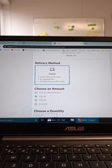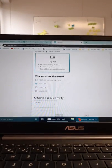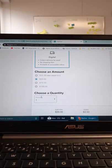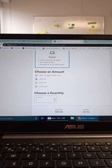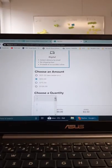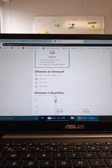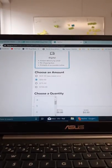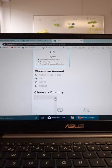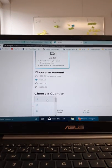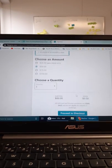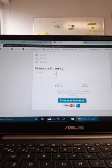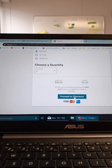I'm going to do $50. As you scroll down, it will ask you for a quantity — $1, $2, $3, $4, $5, etc. I'm going to go with $1. Then I'll proceed to checkout.